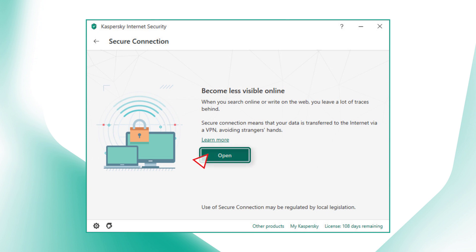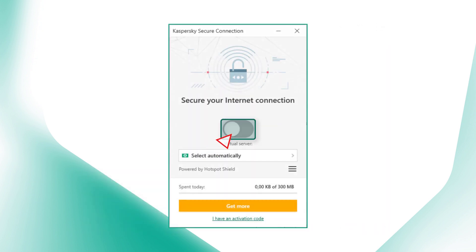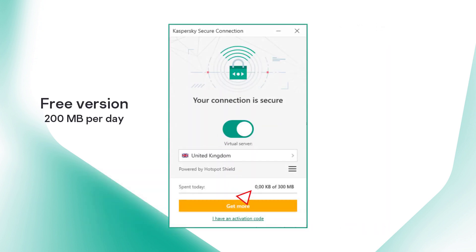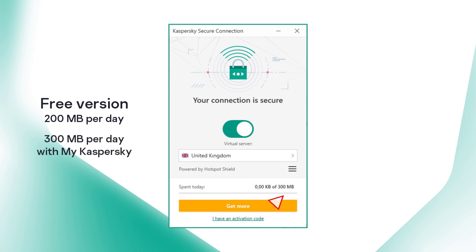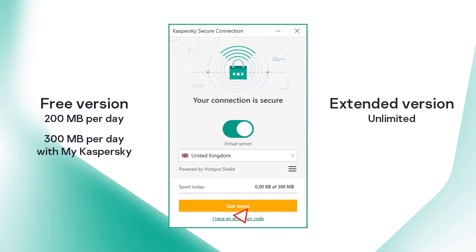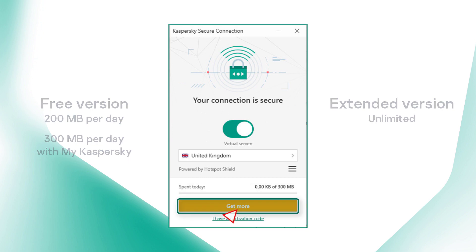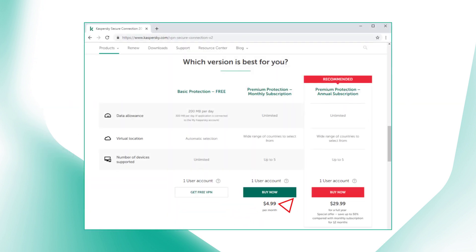Click Open and toggle the slider. By default, you can use 200 megabytes of protected traffic per day, 300 if your application is connected to MyKaspersky. To lift this restriction, you can go to the online store in your MyKaspersky account and buy a subscription.